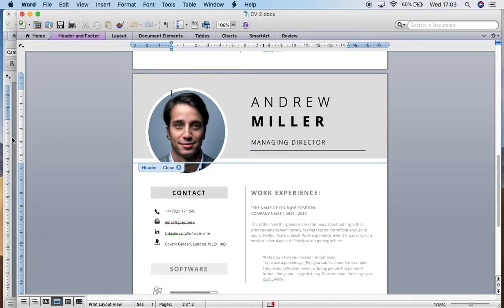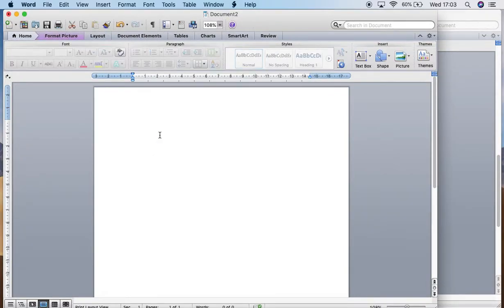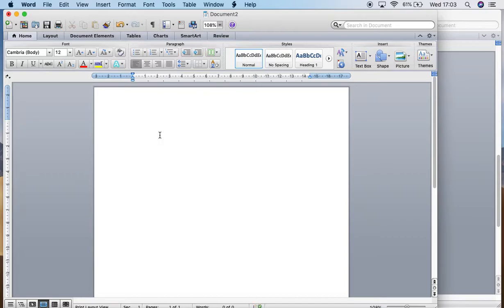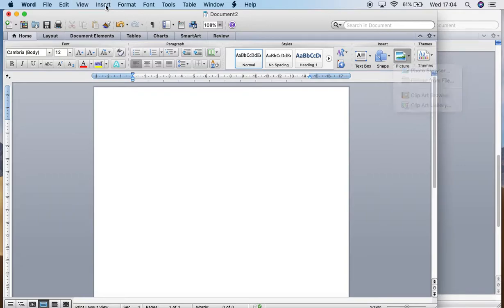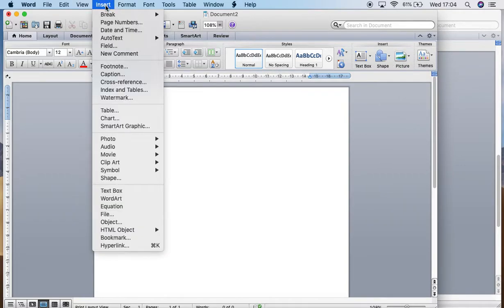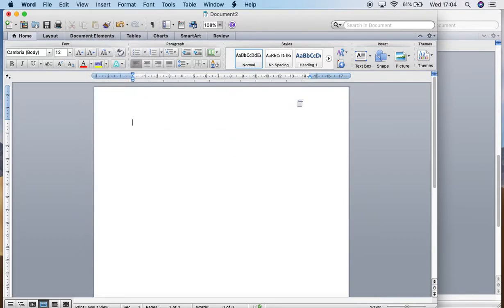I'm going to start with a new document which I have here. In order to insert your photo, you can go to two places: you can go to picture, picture from file, or you can go to insert, photo, picture from file or from browser or whatever it is that you're getting your image from.